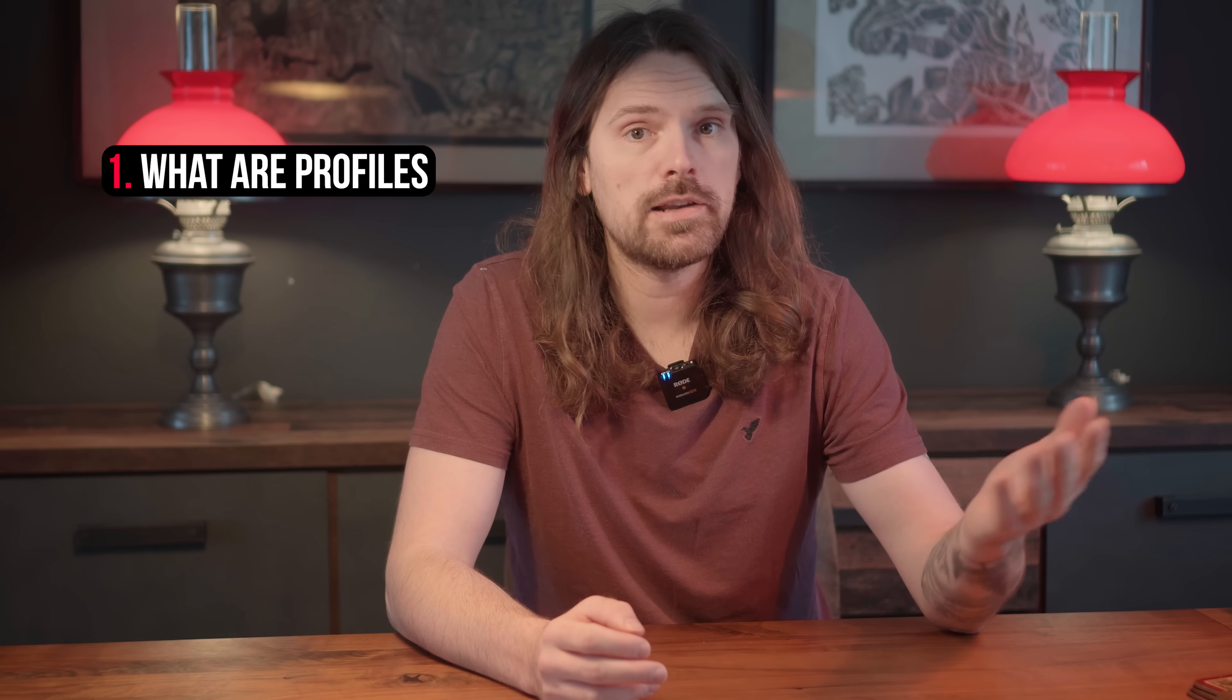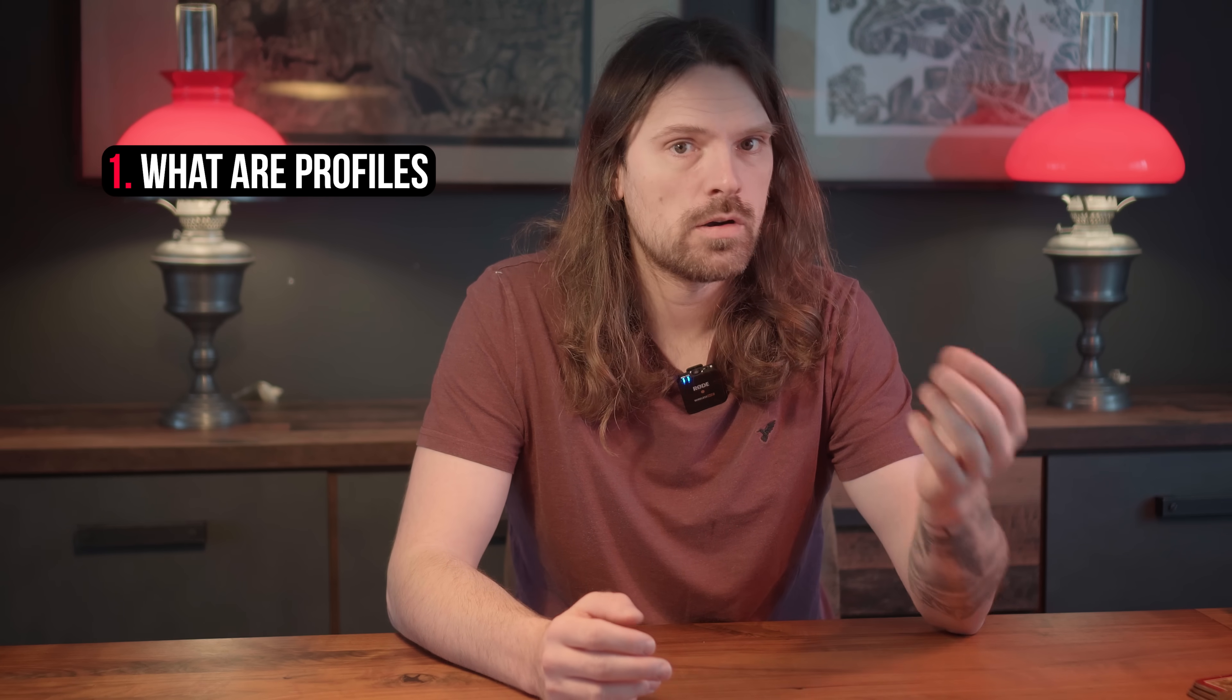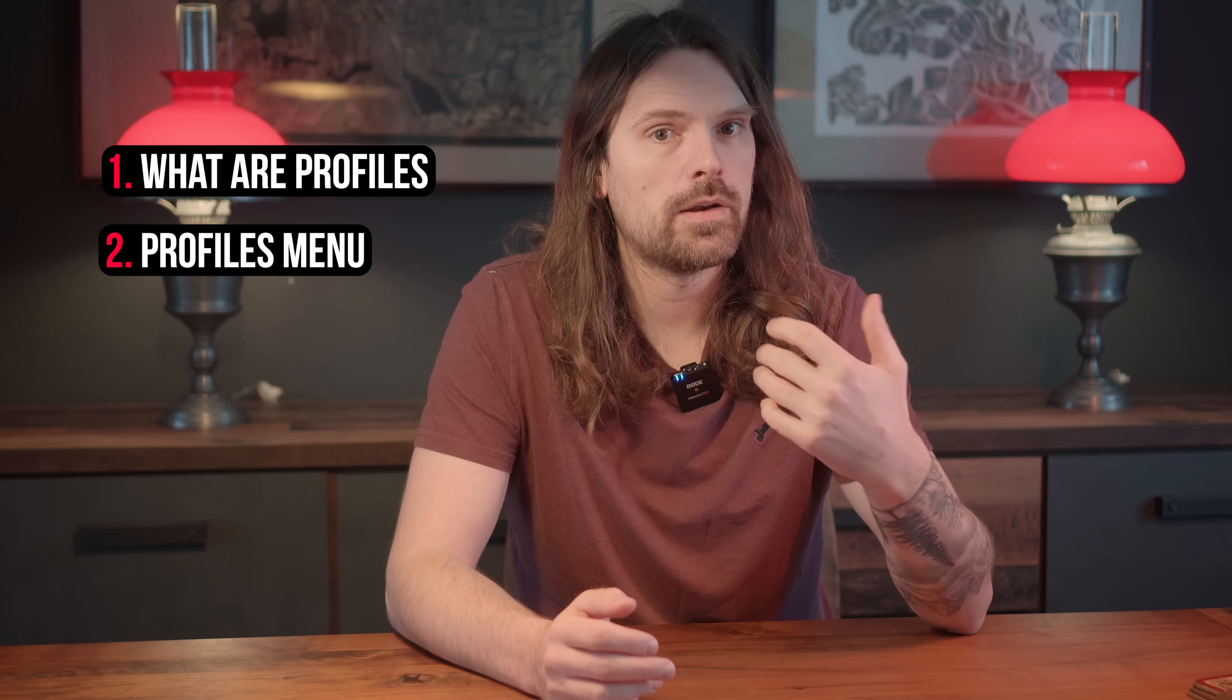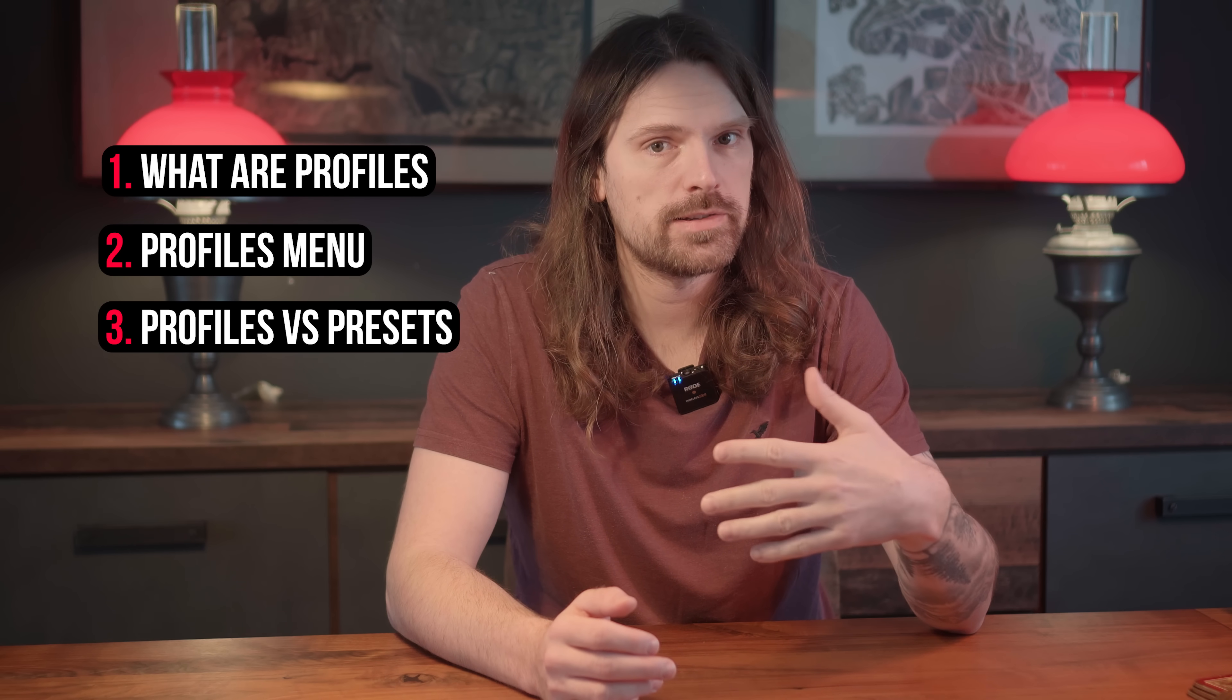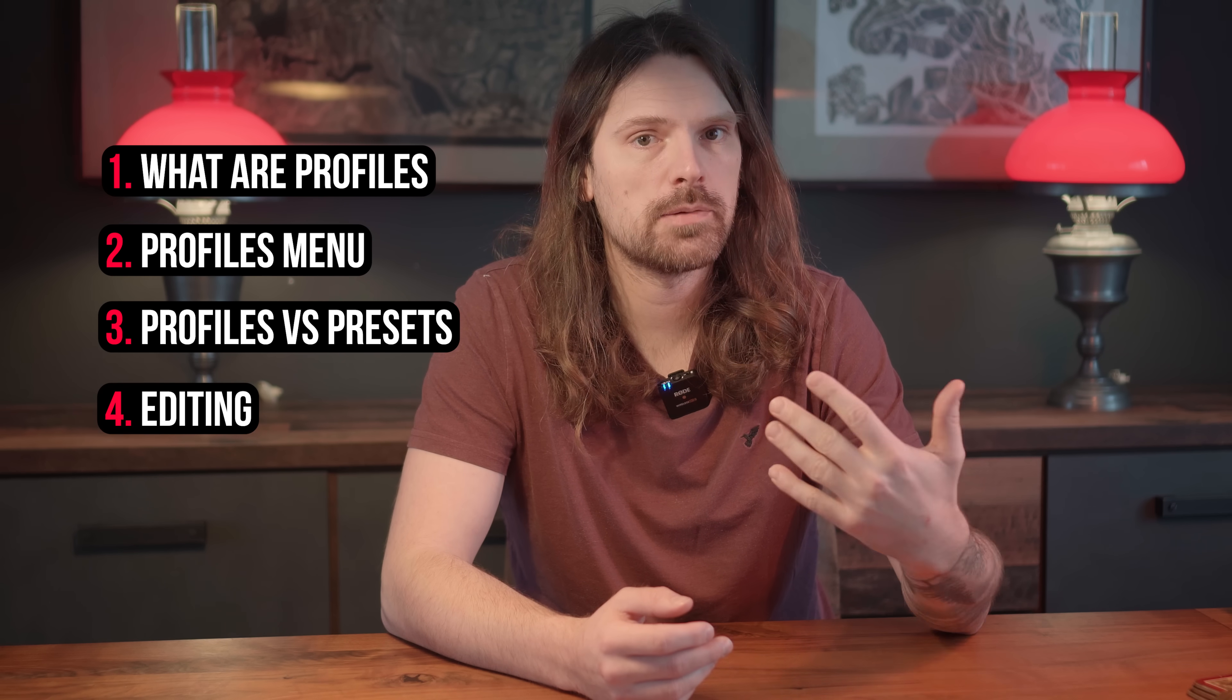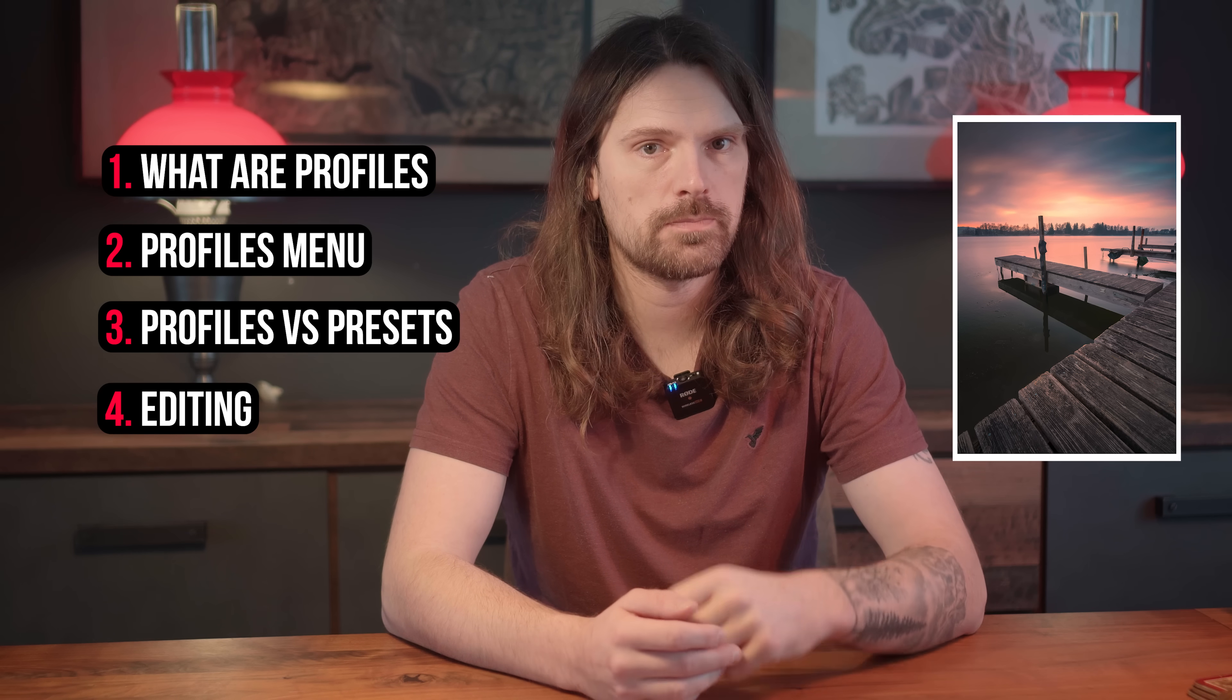First, I'll explain what these profiles are, where we can find them, and why these are different than presets. Then, as always, I'll show you the editing process for this long exposure.